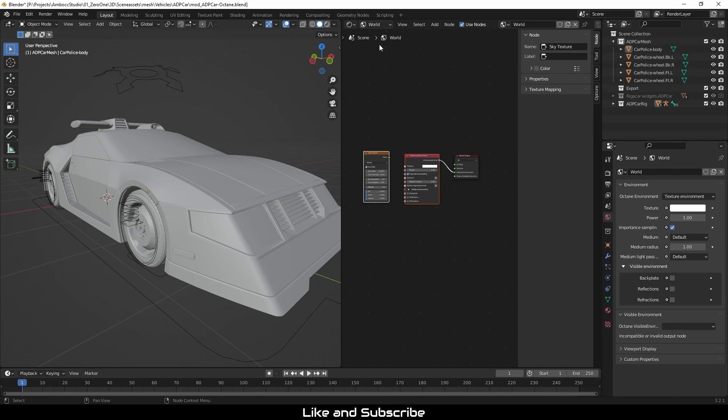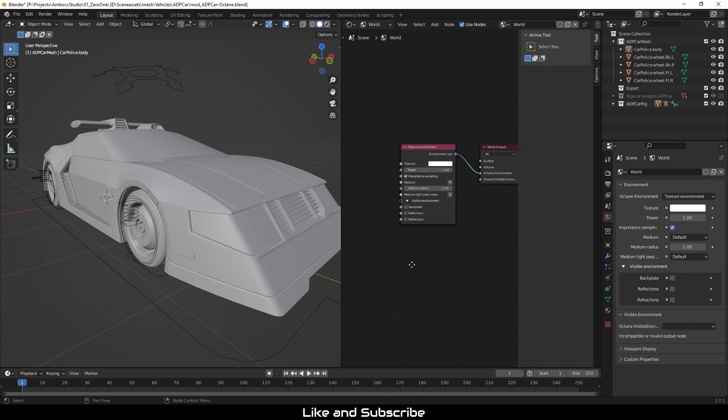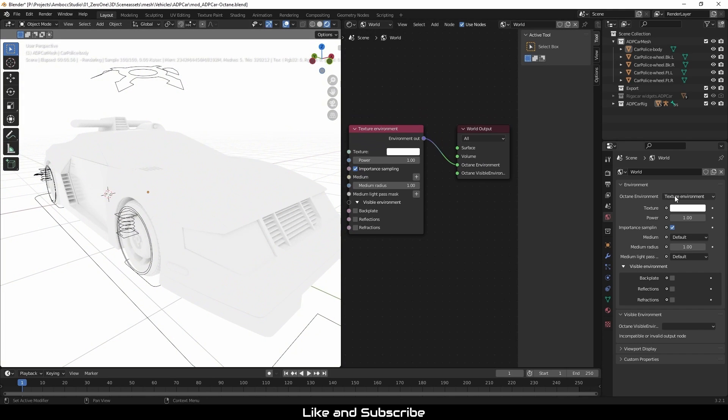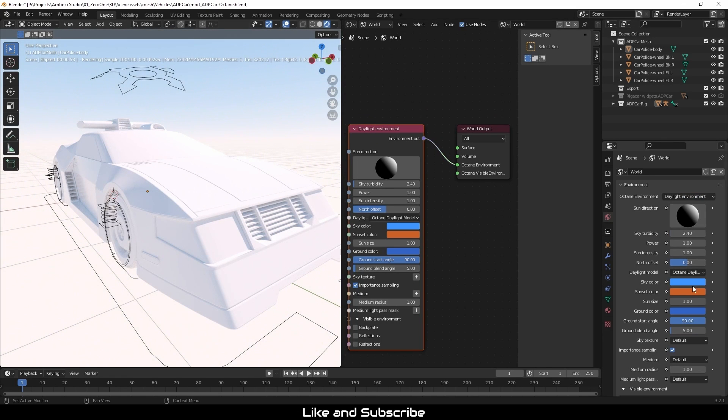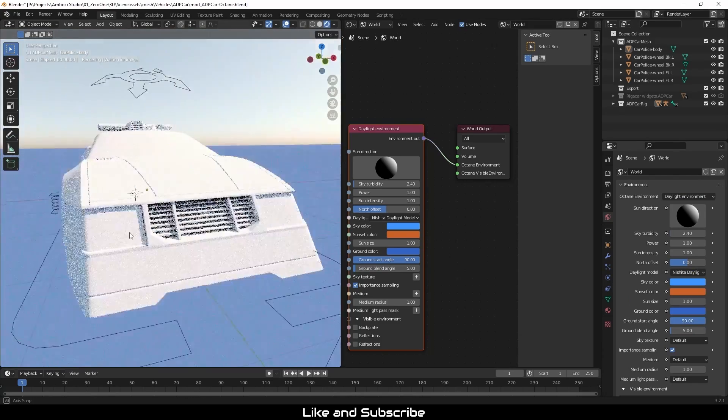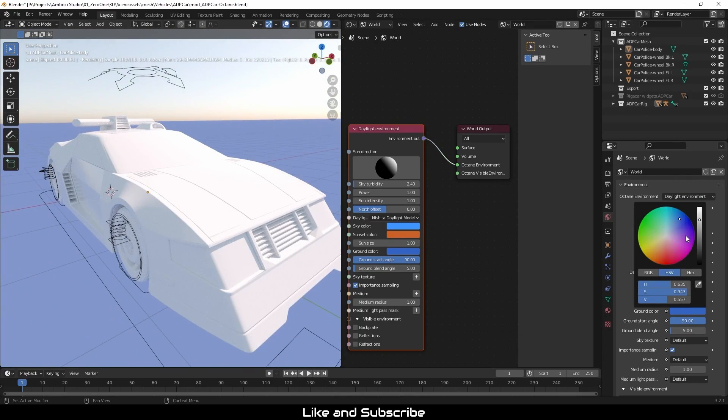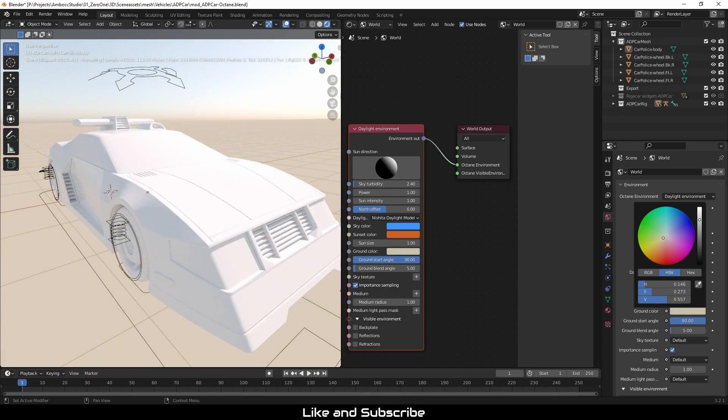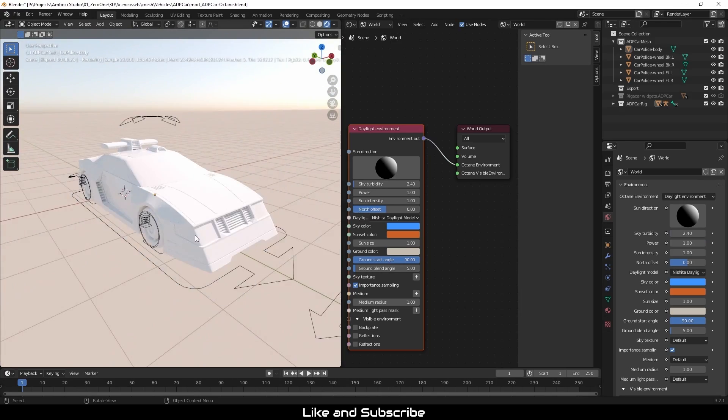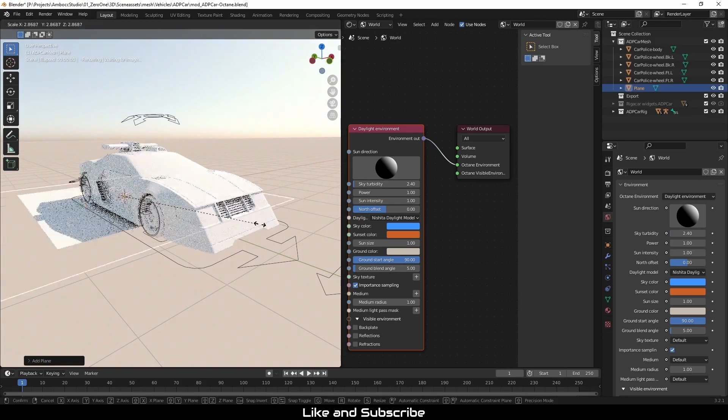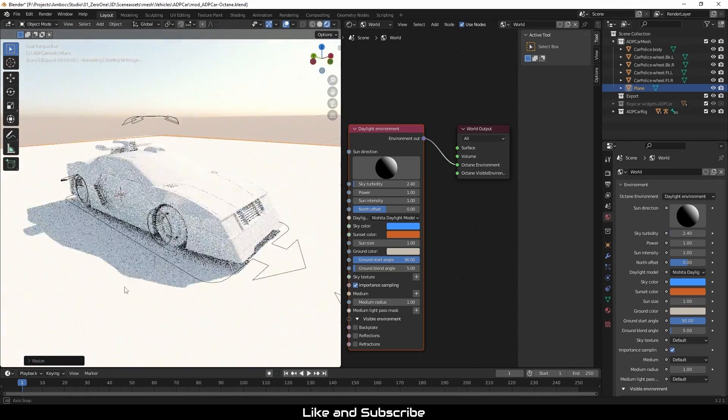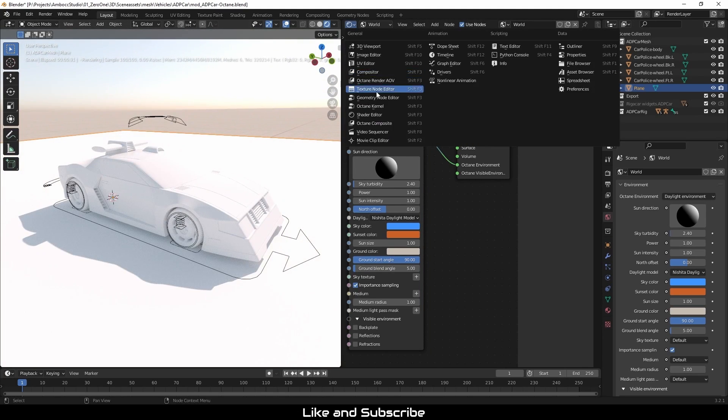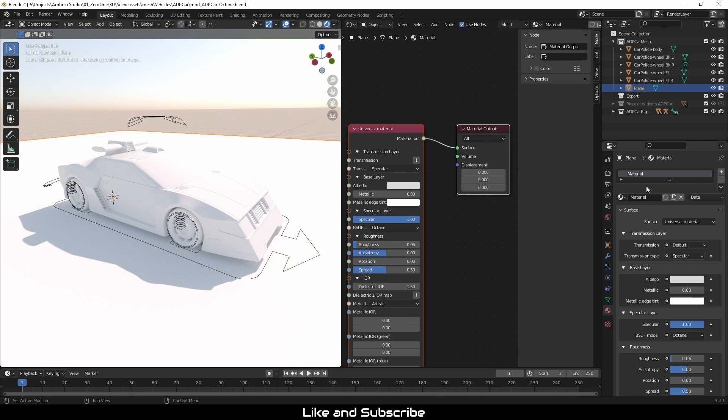Now I'm switching over to the world and I am going to change the environment to daylight environment. And I am going to draw out a ground plane for now, which I could use as a shadow. I'm going to rename the plane and the materials correctly.